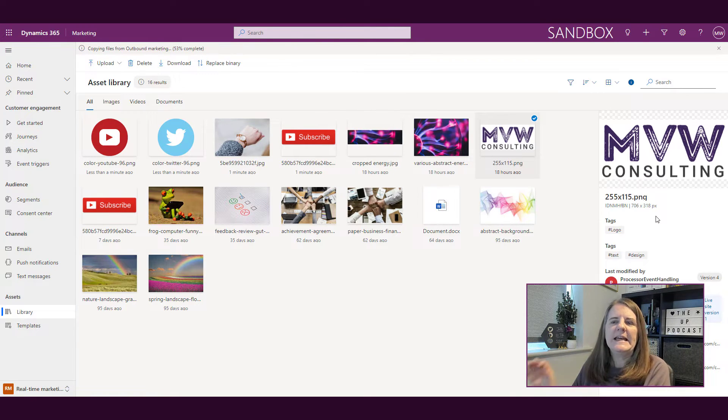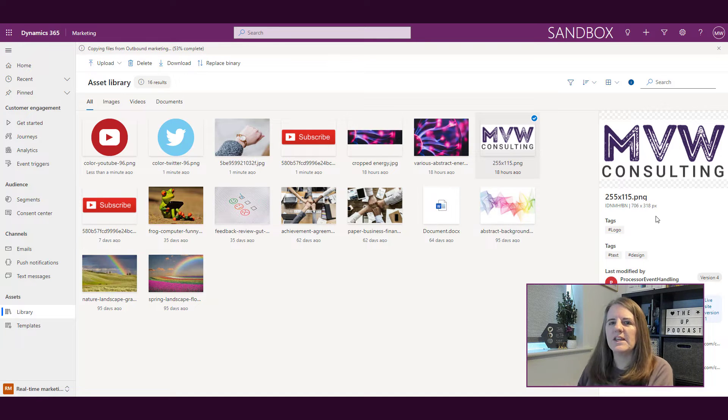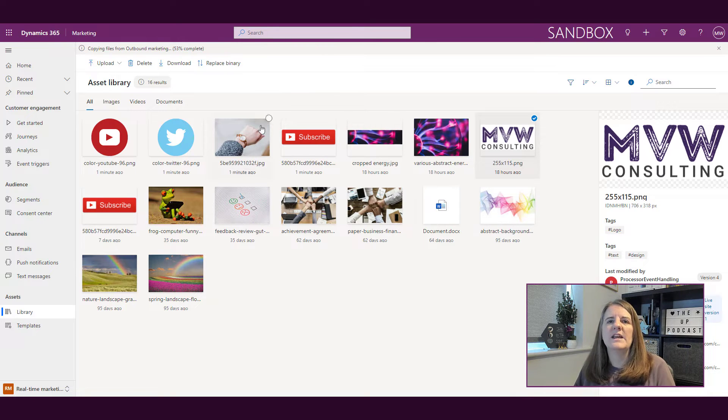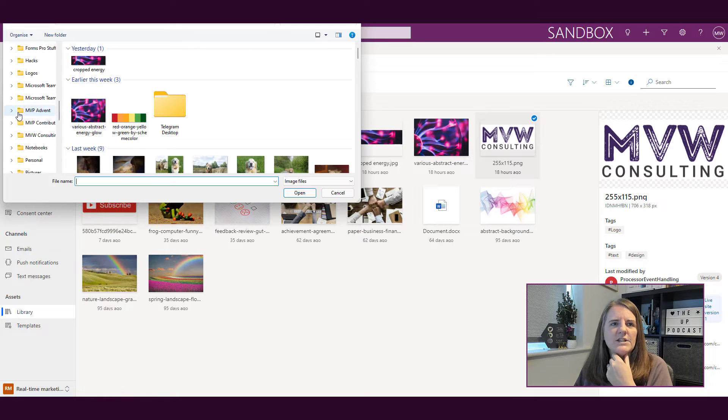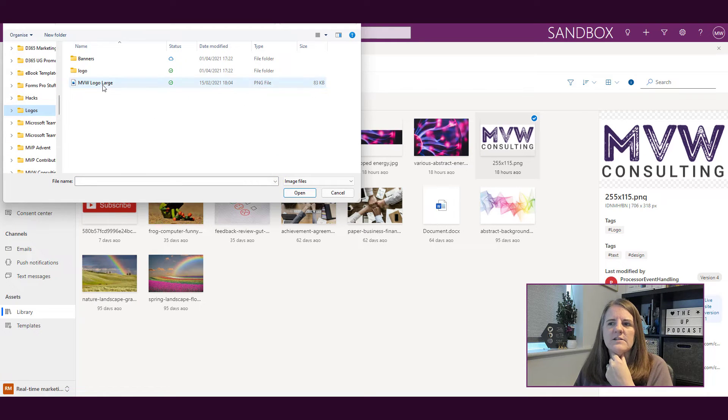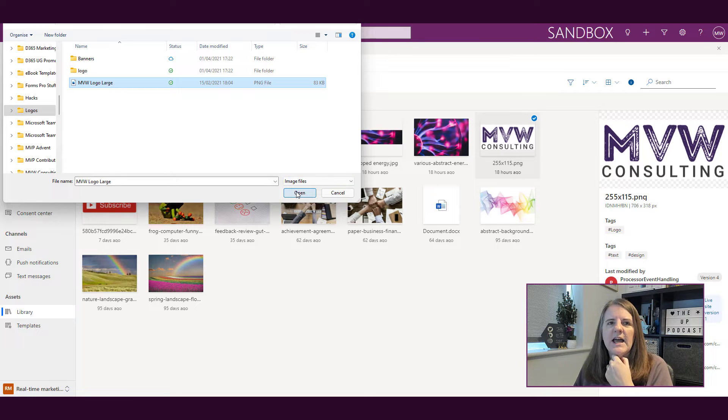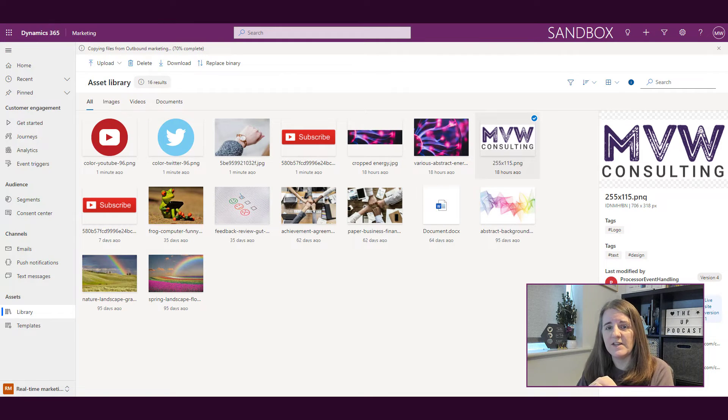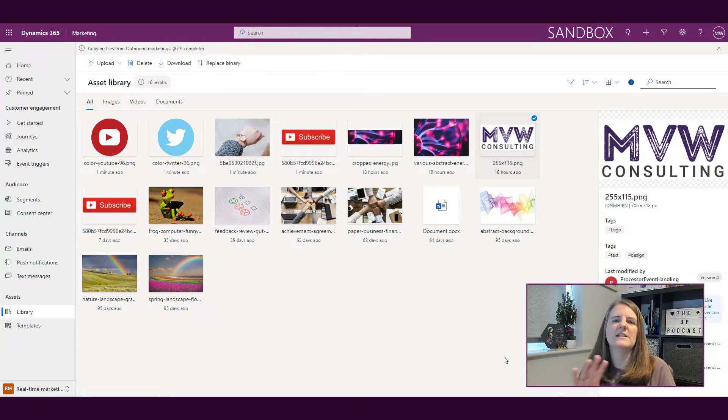If I just want to replace the image but I don't want to replace everything around it, I can just click replace binary. This allows me to browse out and say, actually it's this file that I want to use instead. I can go ahead and replace the image piece of it, but actually everything else stays the same—the same tags, the same URL. That's a really good thing.